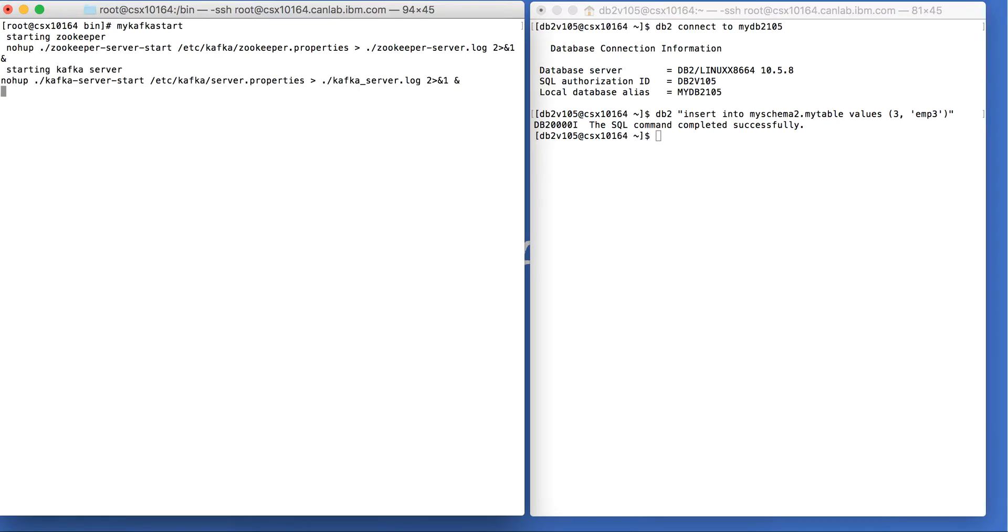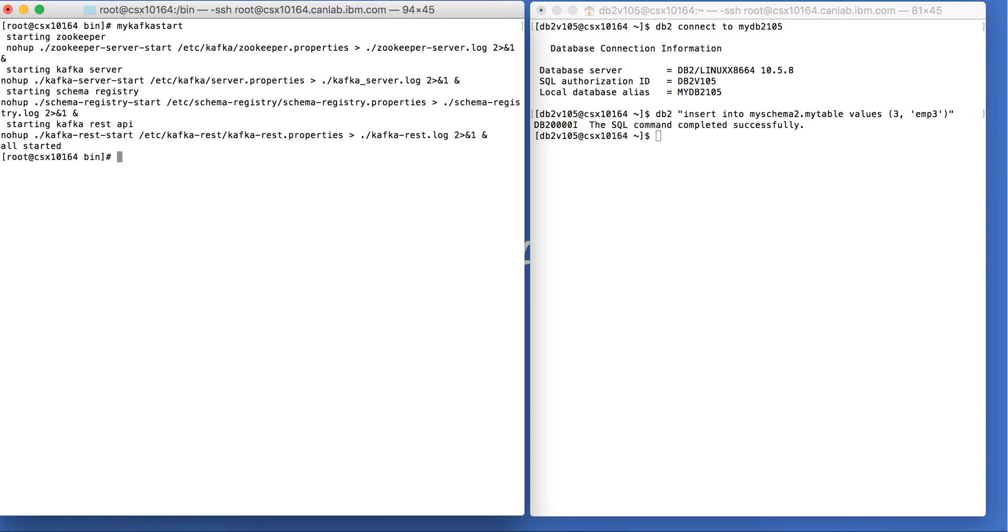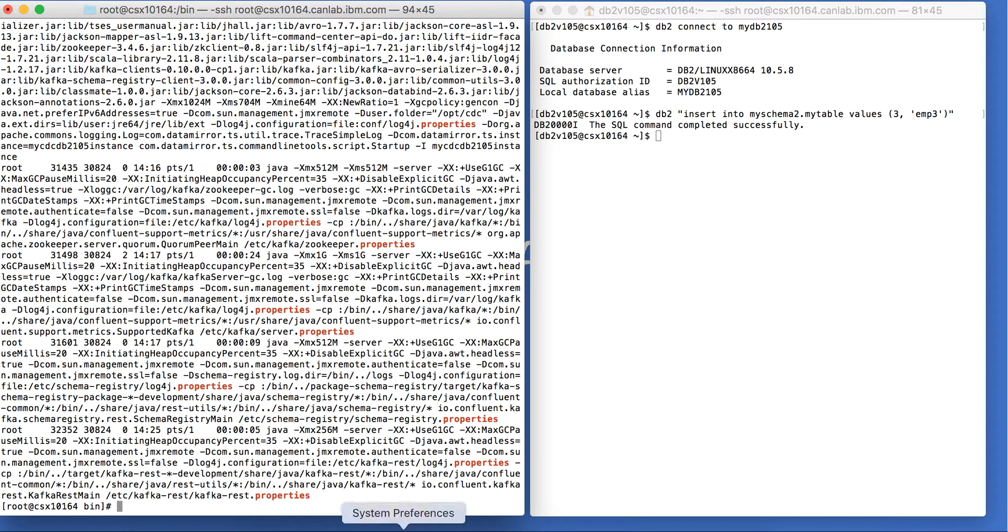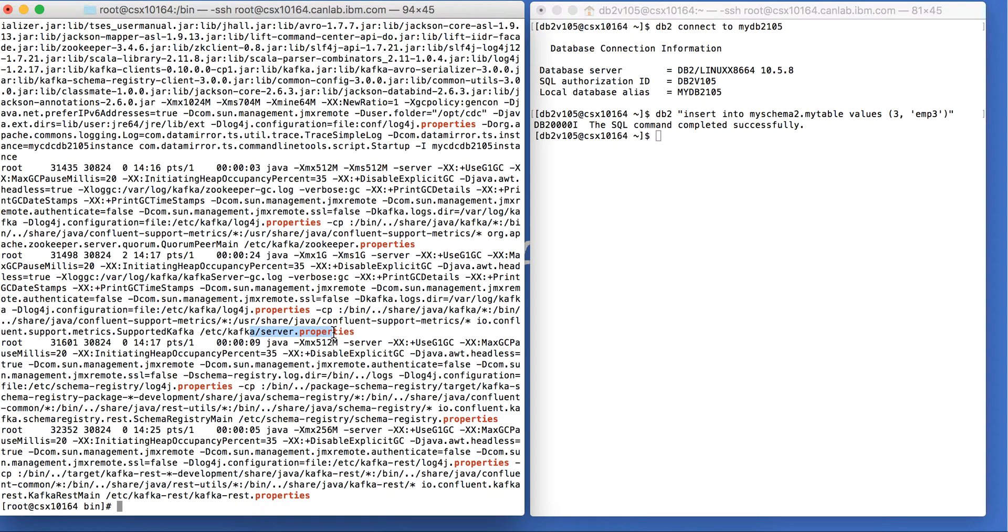So I'm going to start zookeeper, Kafka server, schema registry, and REST API. Looks like the services are up. Let us see if indeed the services are up and running. Here we can see the REST server, Kafka server, schema registry, and zookeeper. All the services are up and running.